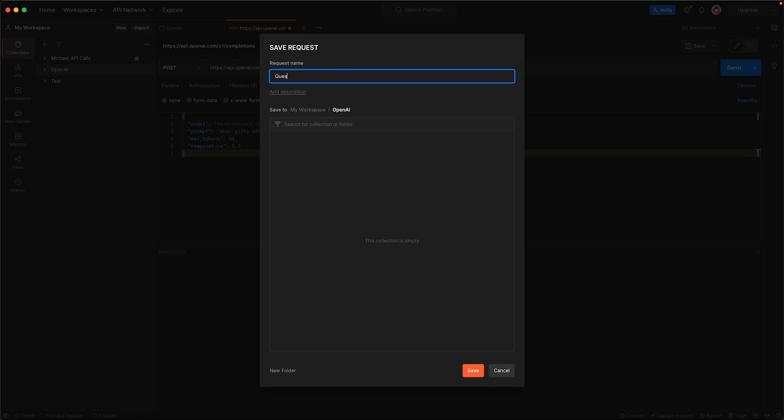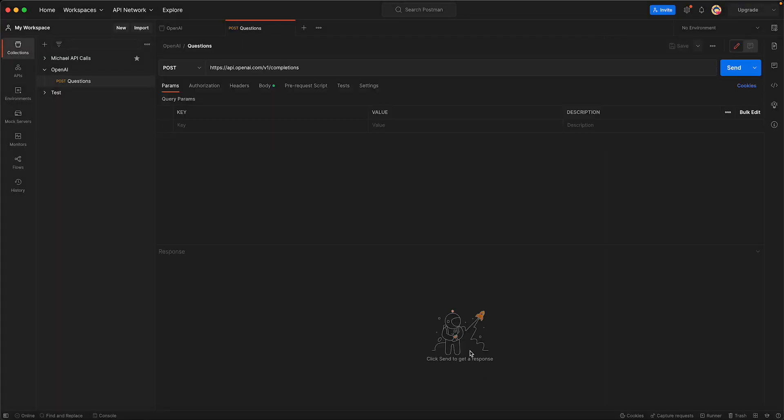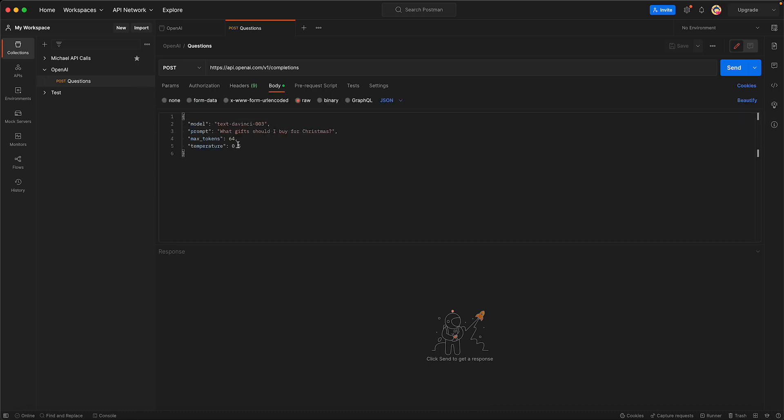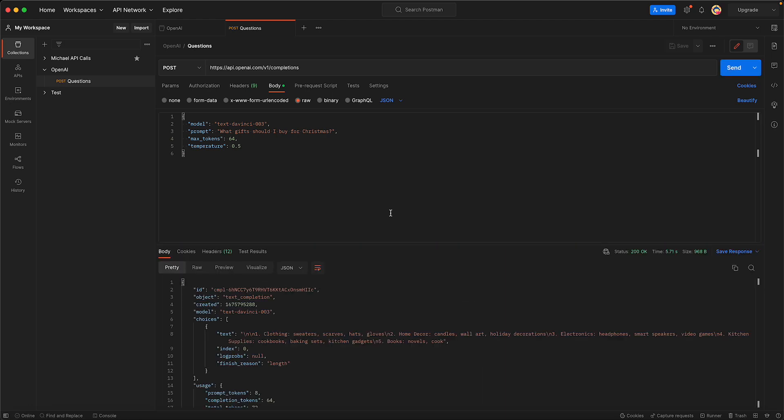This is a POST, this is the body, and now we're just going to send the API call. It thinks about it, and there's our answer: 'What gifts should I buy for Christmas?'